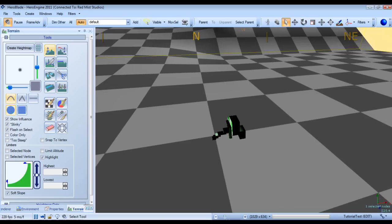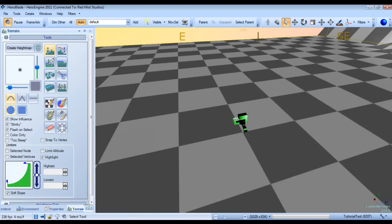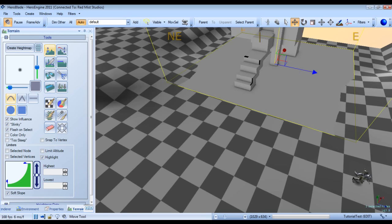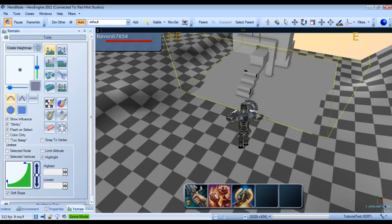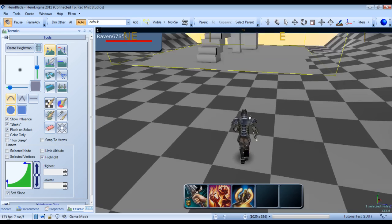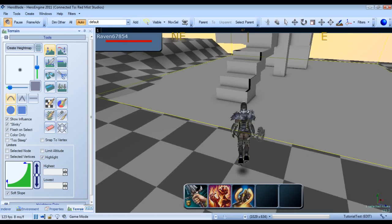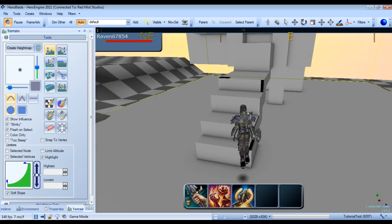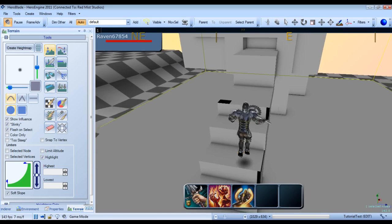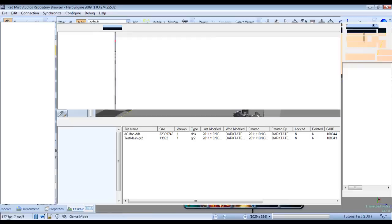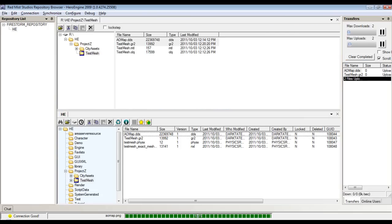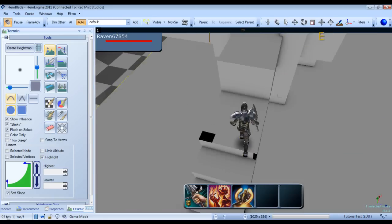May take a while for the texture to actually get streamed down to my PC, so we'll pause it again. Alright, so here is our mesh fully in and with our rather ugly texture on it. And if we jump back to our repository browser and refresh right here, you'll see that it has created our collision meshes.